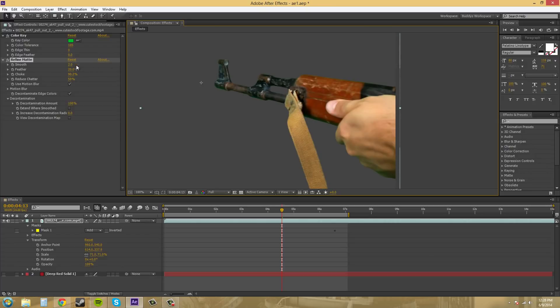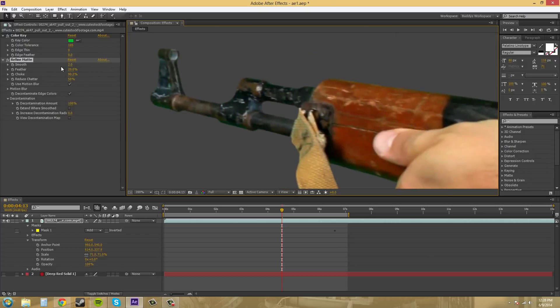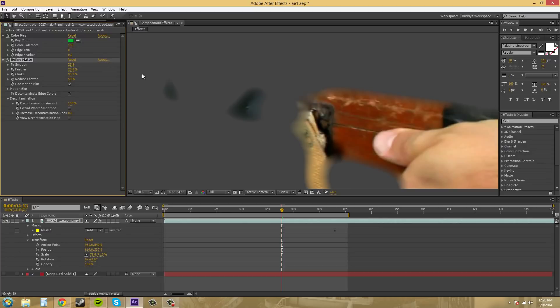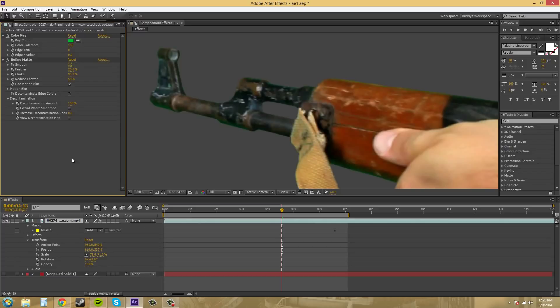And we've got our smooth which smooths on the edges. I'll just jack this up real high so you can see what it looks like. Wow, too high. But let's go to 10. See what that does. Well, you can see it smooths out the edges and kind of just blurs them. So I'll put that to 1.